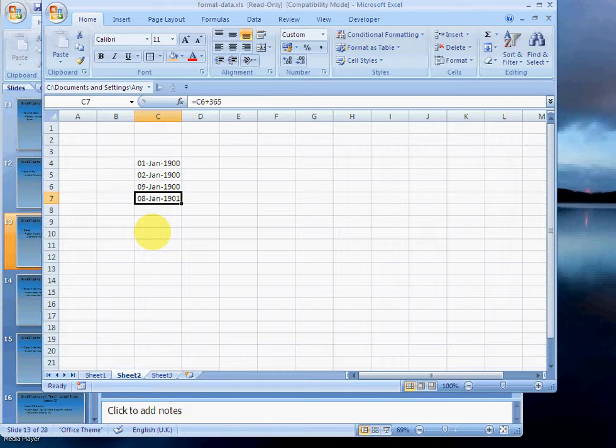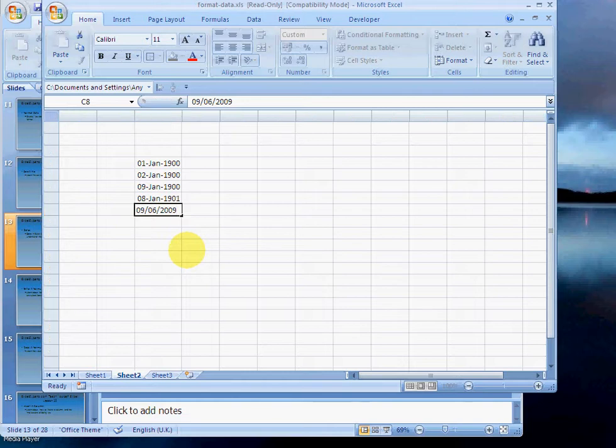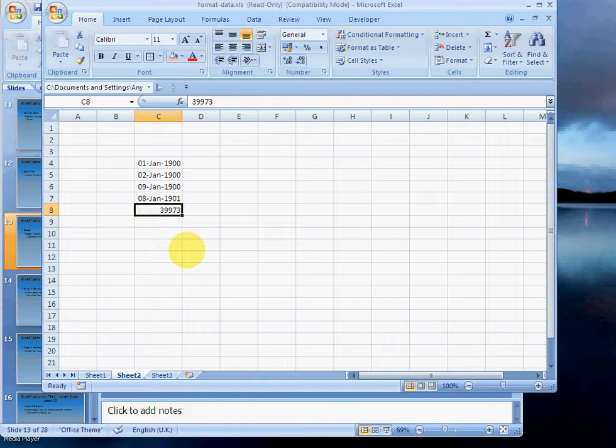Storing a date as a number is very clever. Let's have a look at today's date. If I press Ctrl and semicolon, hit Enter, that's 9th June 2009. If I then format this as a number—press Ctrl+Shift+hash—we see that today's date is actually 39,973 days away from 1900.